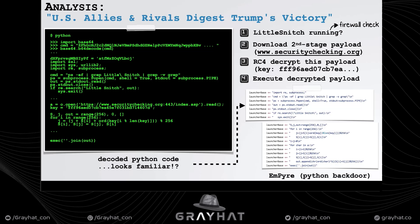This Python code does four main things: it checks that the popular macOS firewall Little Snitch is not running; downloads a second-stage payload from securitychecking.org; uses RC4 to decrypt the payload; and then executes it. This code is the well-known open source Python backdoor named Empire. At the time of analysis, the command-and-control server was offline, but it's likely Empire's second-stage payload, giving attacker access to the infected system.